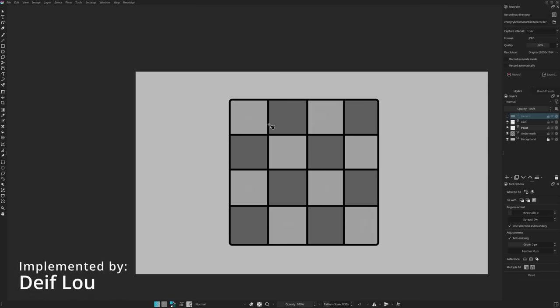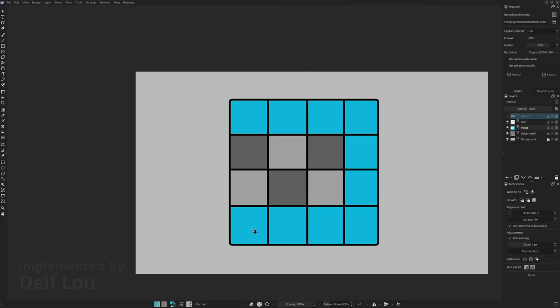The Fill tool got a continuous mode in which you can press and drag across the artwork, filling everything on your way. In the tool options, you can make it either fill every zone on your way or only zones of one specific color.